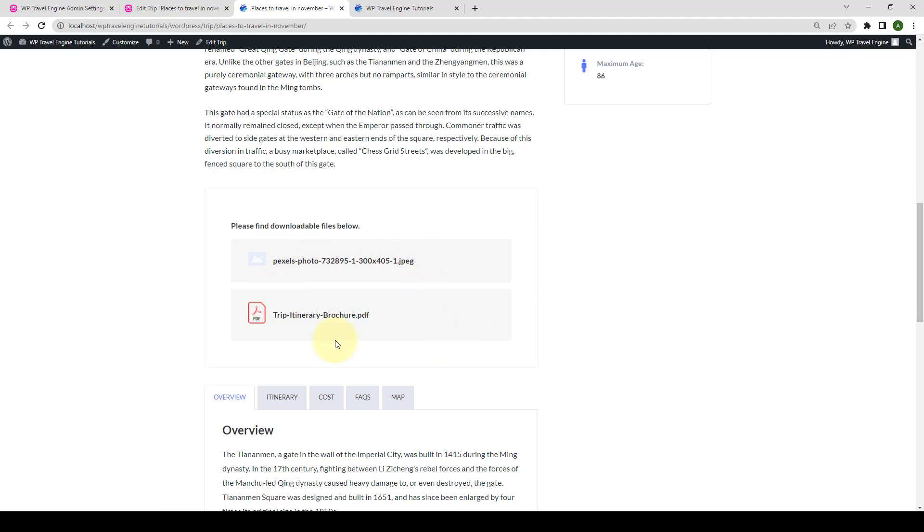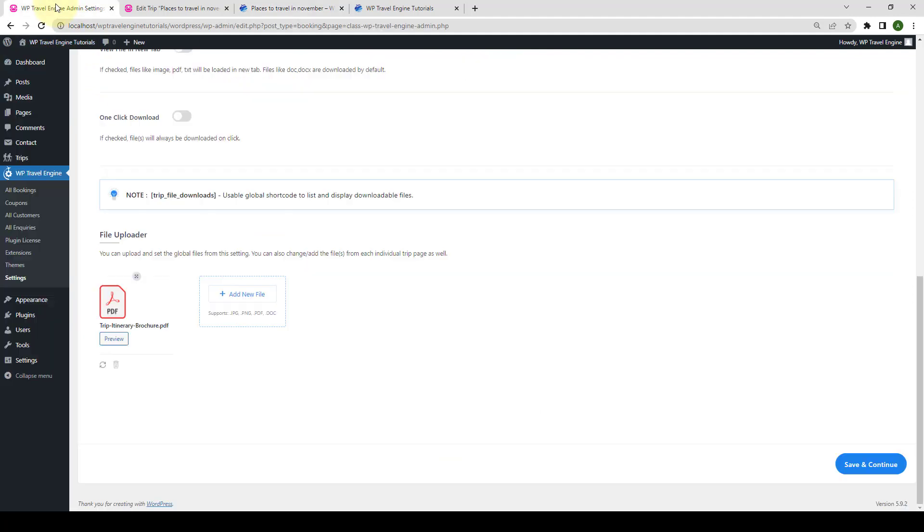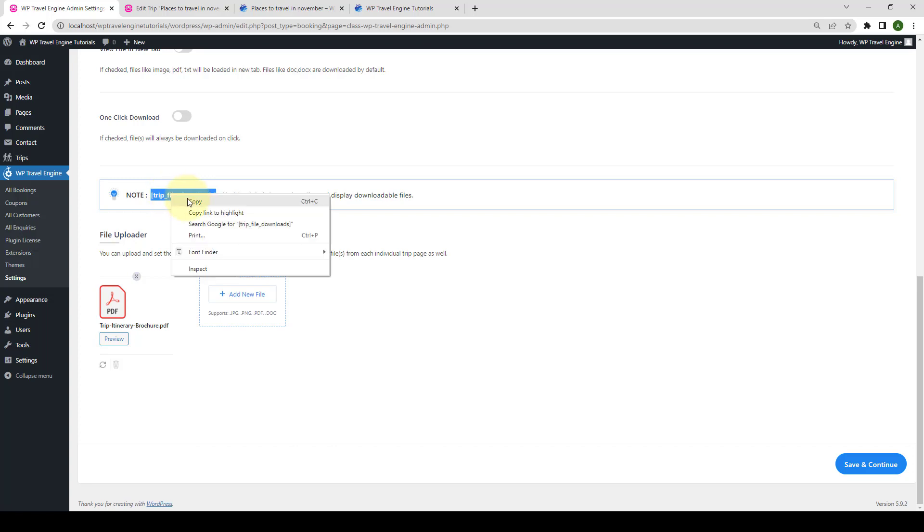Also, let's go back to the global settings. You will find a global shortcode here as well to list and display the downloadable files. To demonstrate an example, let's add this shortcode on a post. Copy the shortcode.